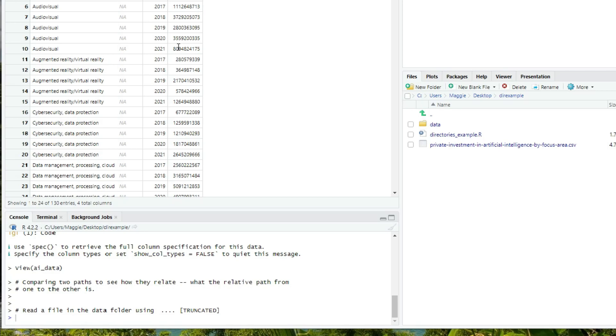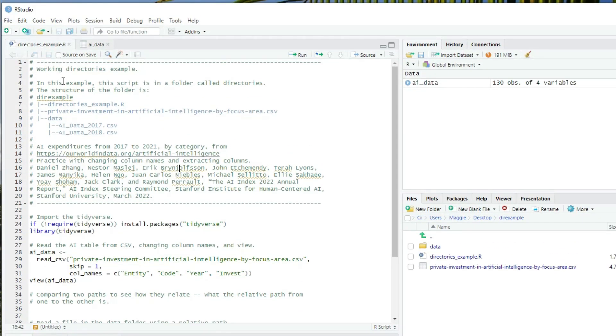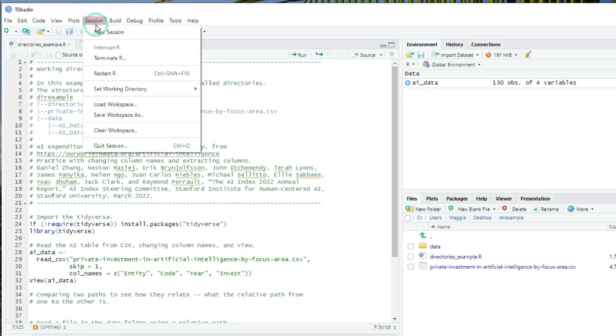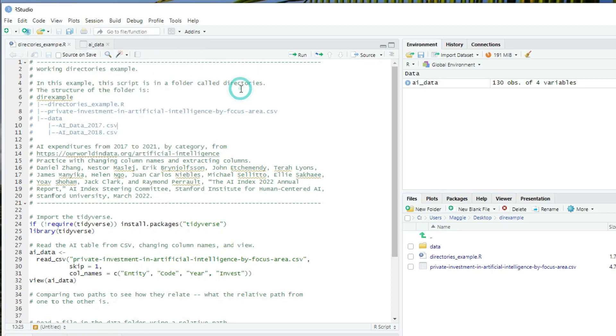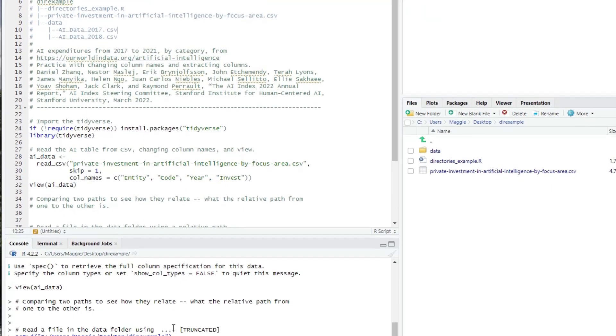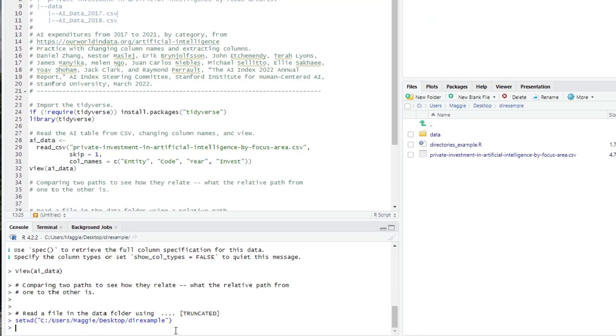That was a lot of work. There are easier ways to change the working directory in RStudio. We can click on the script we want to execute. And then in the session menu, we can choose set working directory, and then choose to source file location. You can see down in the console, that also set my working directory to the dir example directory.